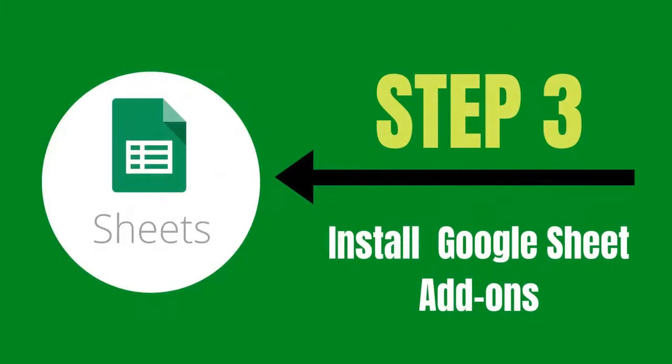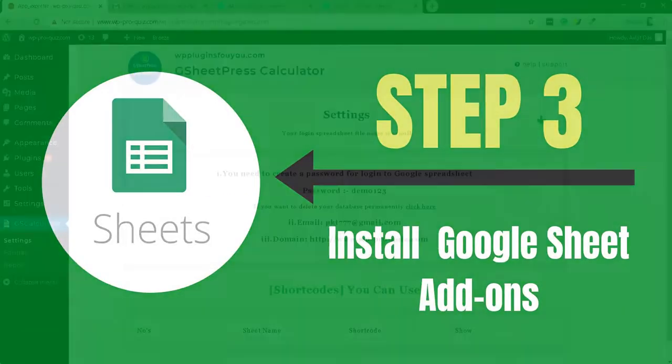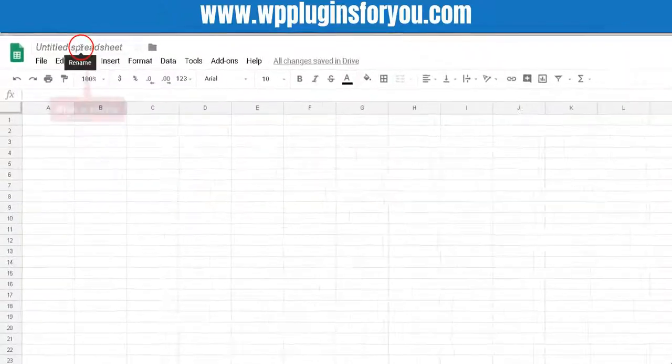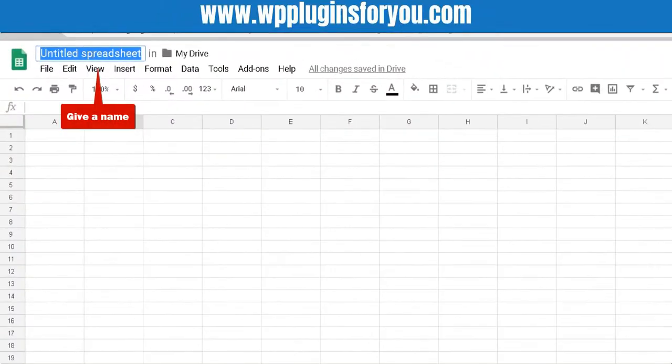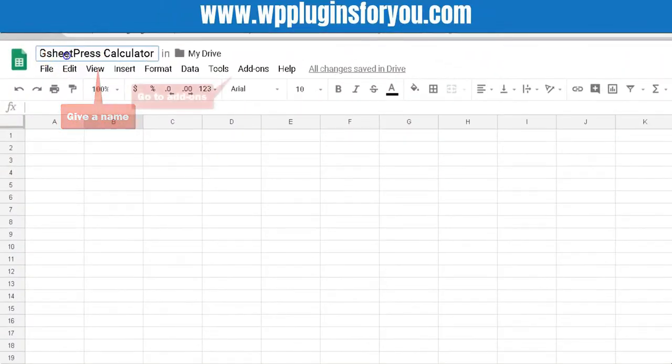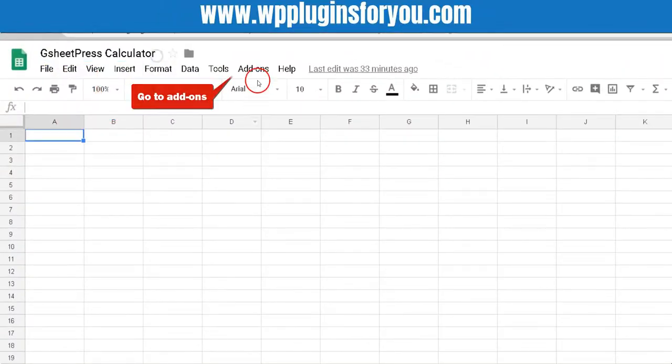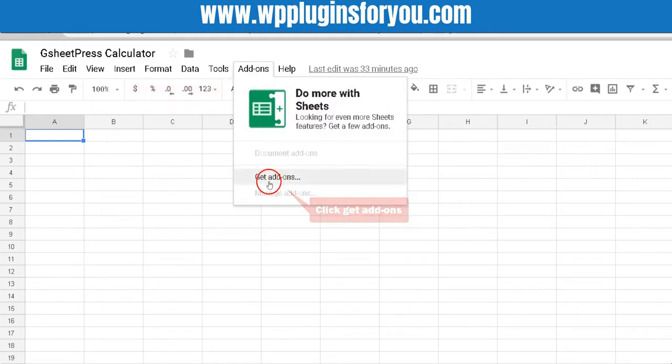Step 3. Install Google Sheet add-on. Open a blank Google spreadsheet and give a name. Then click Get add-ons.